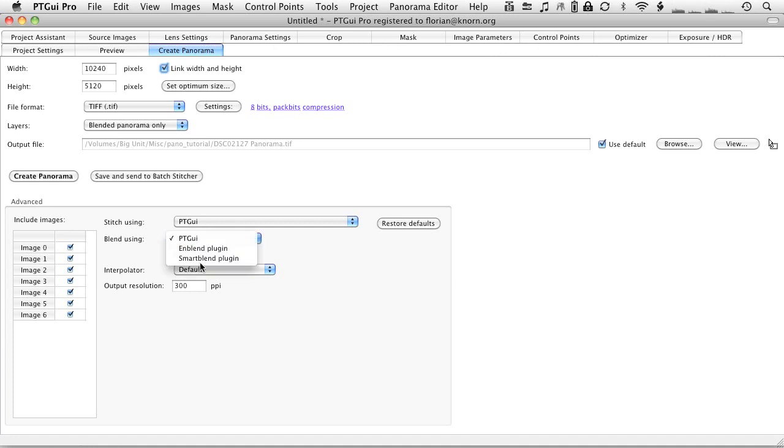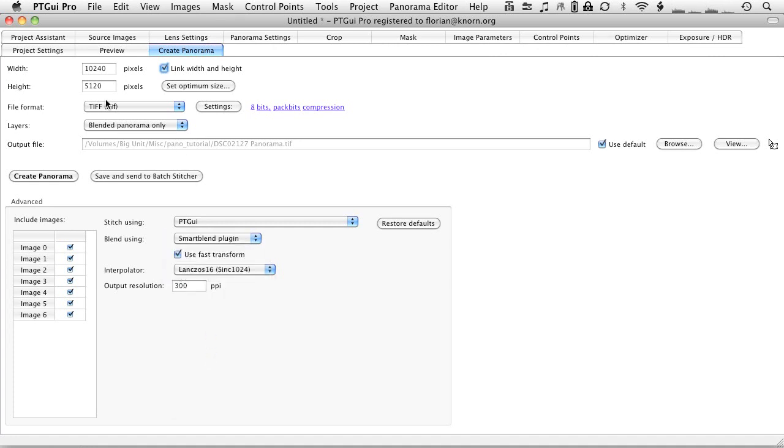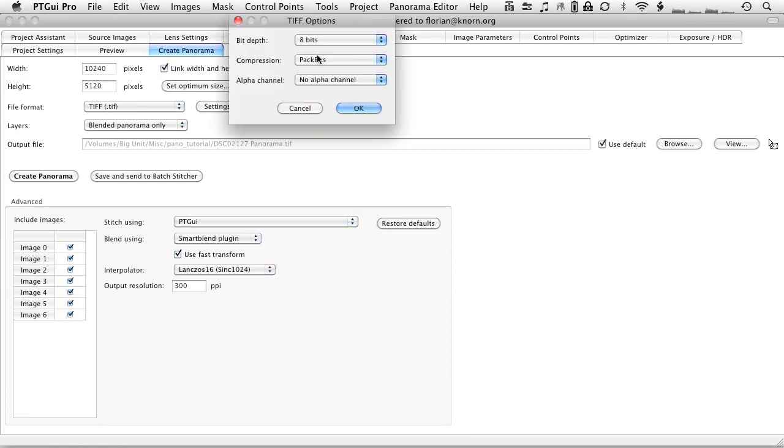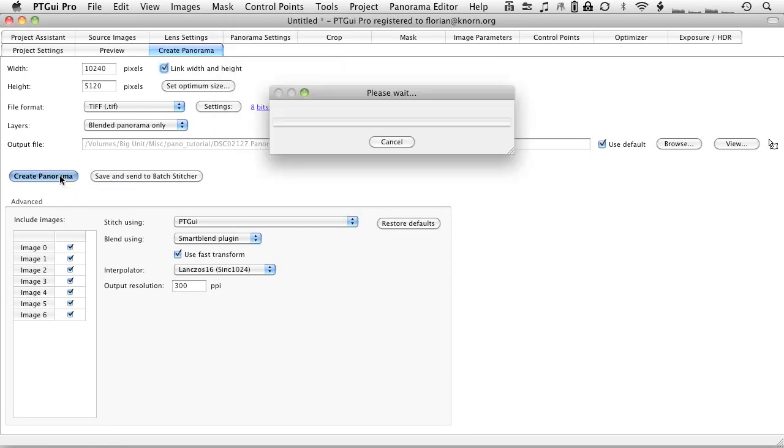I would again select the smart blank plugin, the langchor 16, TIFF and storing it as LZW. And then at that point, I'm just going to hit create panorama. And PTGui is going to start doing its work. I will show you the image once the export is done in a minute.